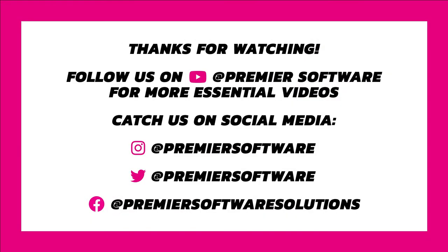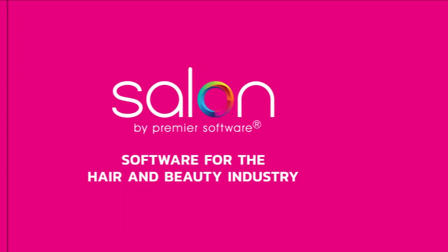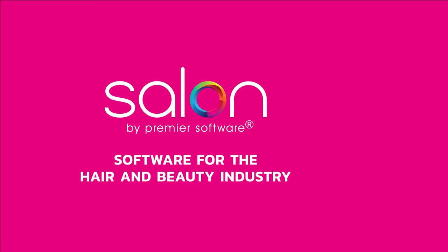Now you know how to use e-signatures with Salon and Online. For other how-tos, tips and tricks, why not subscribe to our YouTube channel for weekly videos. We also have several social media channels for you to follow for regular content related to Premier Software. In the meantime, check out our other videos and we'll see you next time.